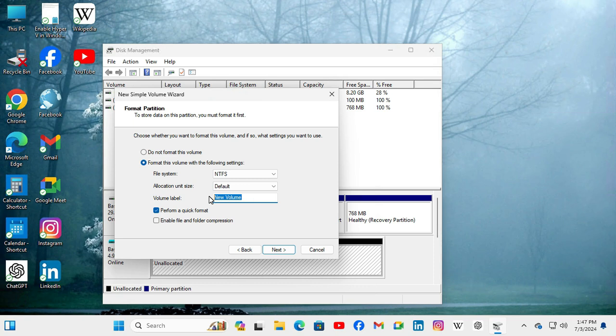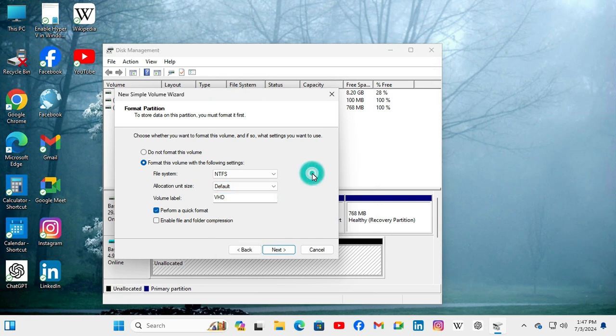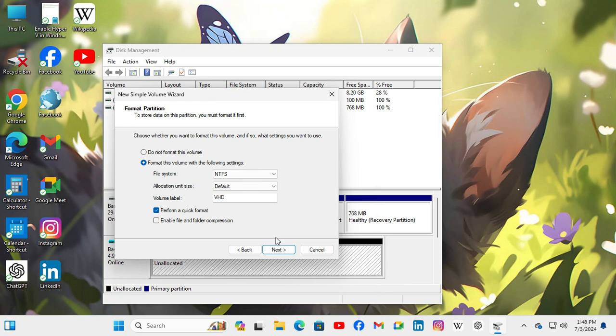Is VIT and allocation unit is default. And you can change the allocation unit from here. I am not changing, I am setting default for NTFS. And now click on next.